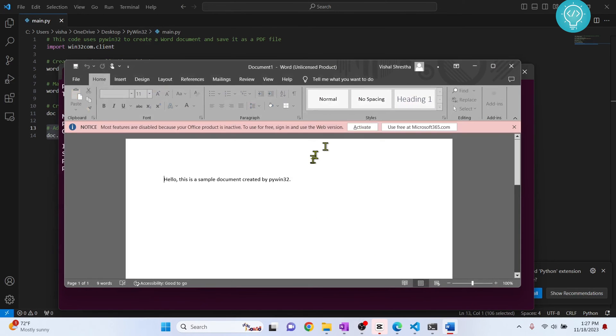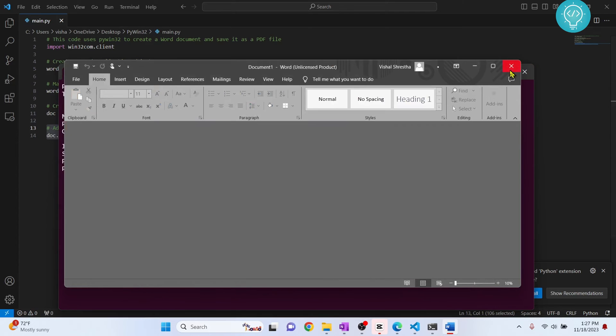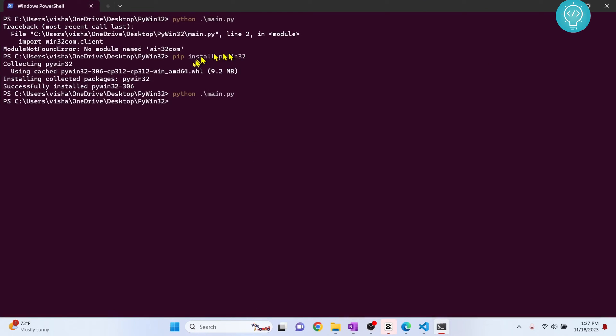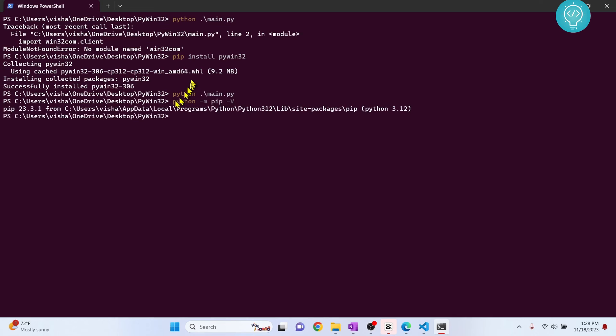Now if you were getting an error when you ran this command, it might be because you don't have pip installed. So to check if you have pip installed, you can do python -m pip version. This will show you the version of pip that you have installed.